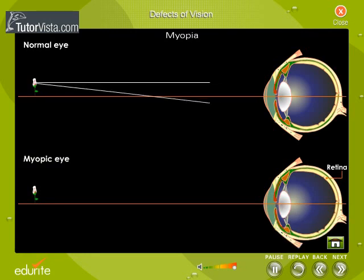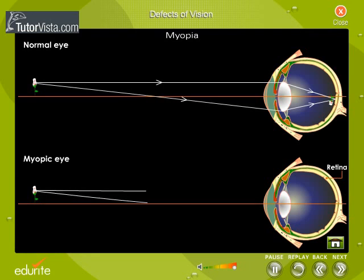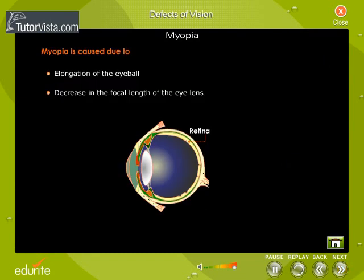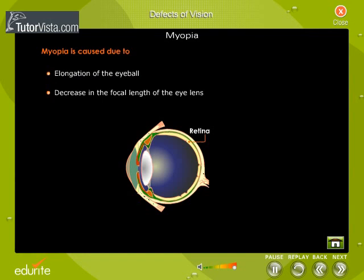In the case of a normal eye, the rays of light from the flower fall on the eye and converge on the retina, whereas in the case of a myopic eye, the light rays are focused in front of the retina. Myopia is caused due to elongation of the eye wall — that is, the distance between the retina and the eye lens is increased.